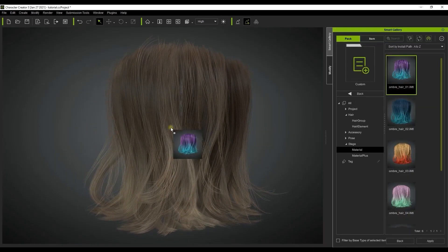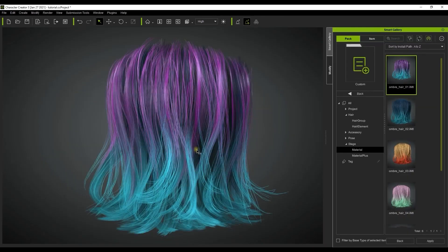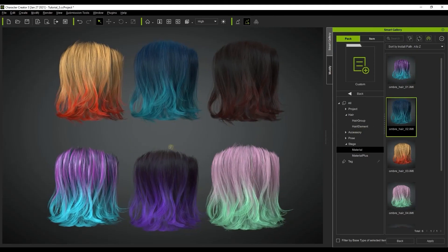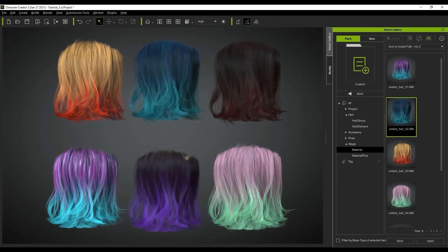That's it for the hair shader tutorials guys. I hope you learned a lot in these two videos and please be sure to check out our forums at forum.reallusion.com and I'll see you in the next video.